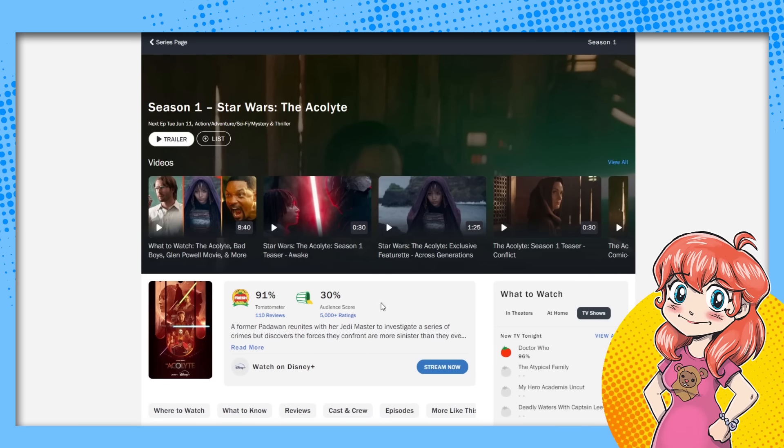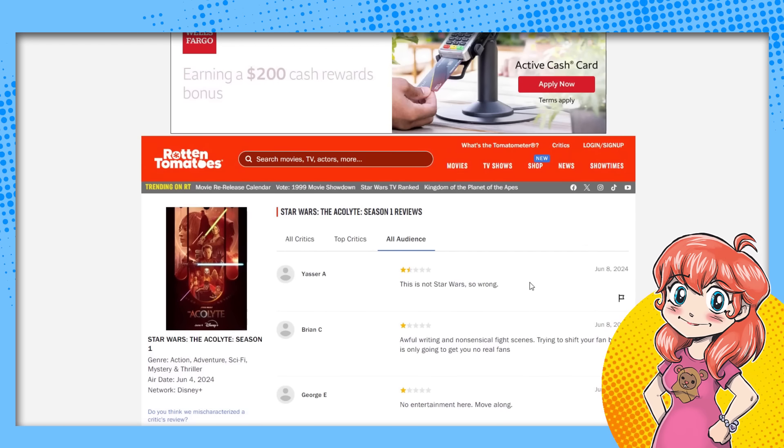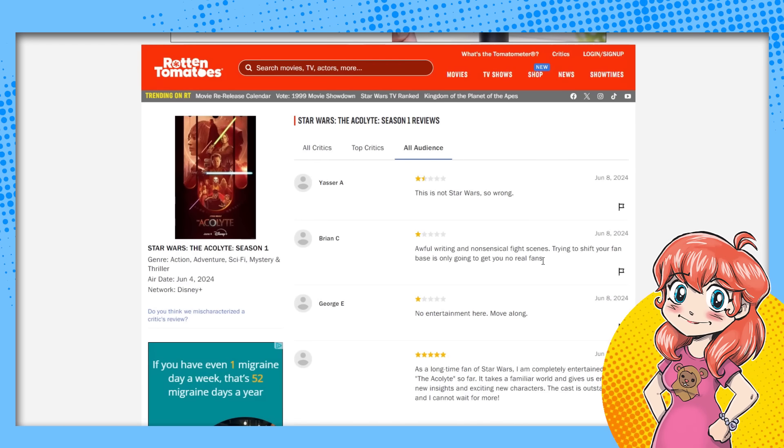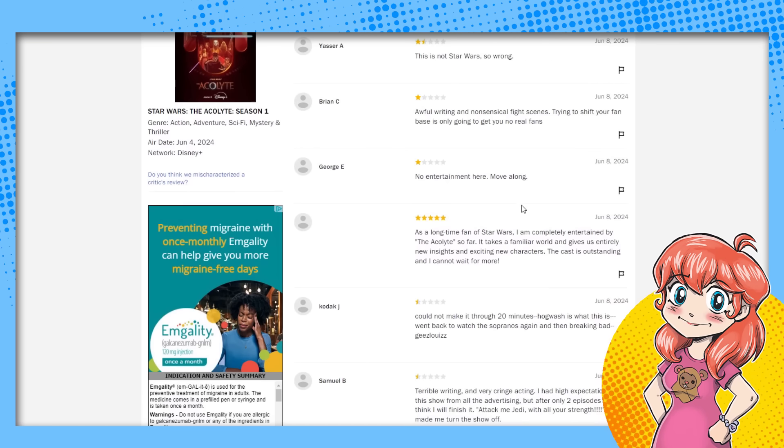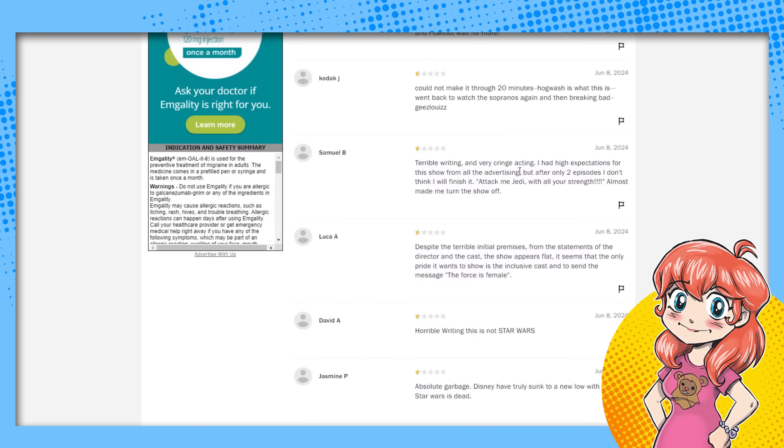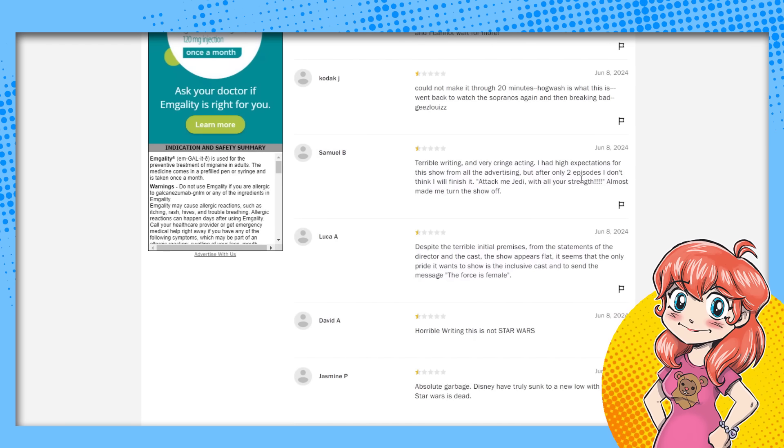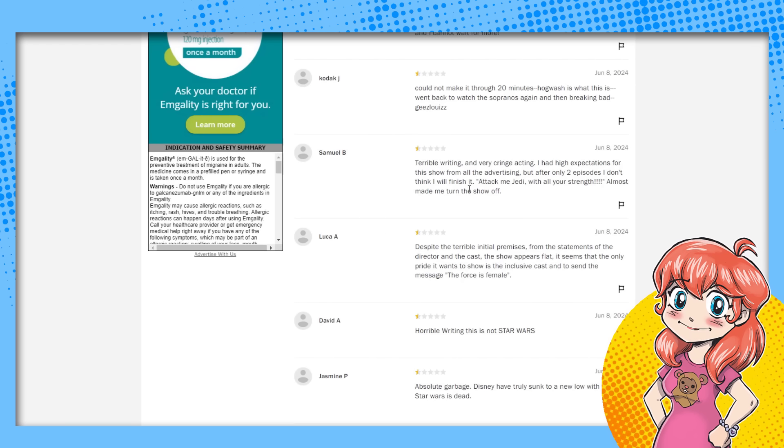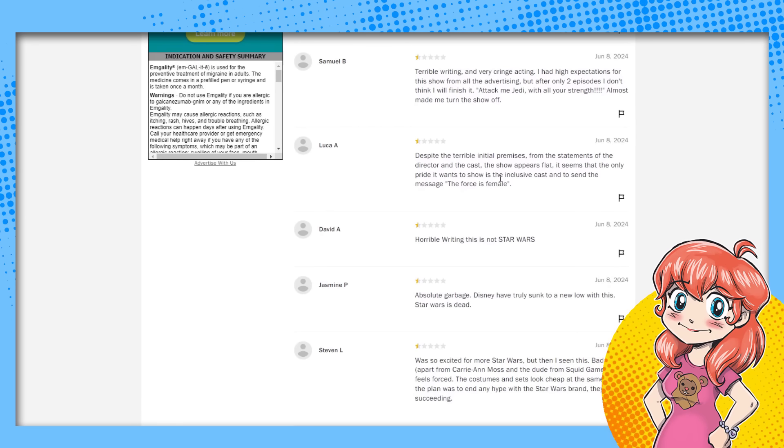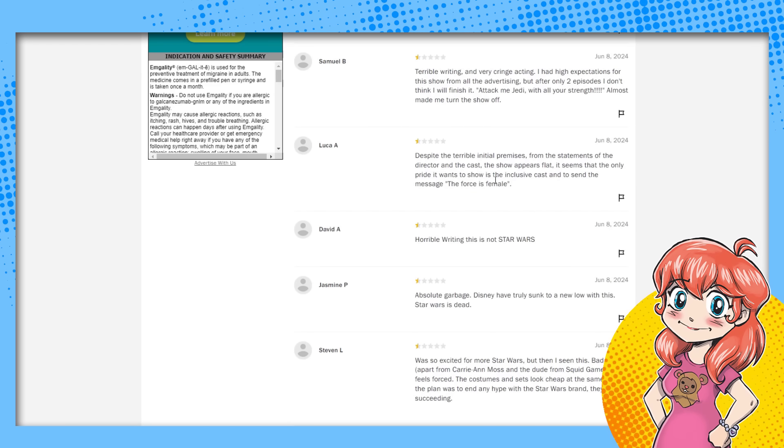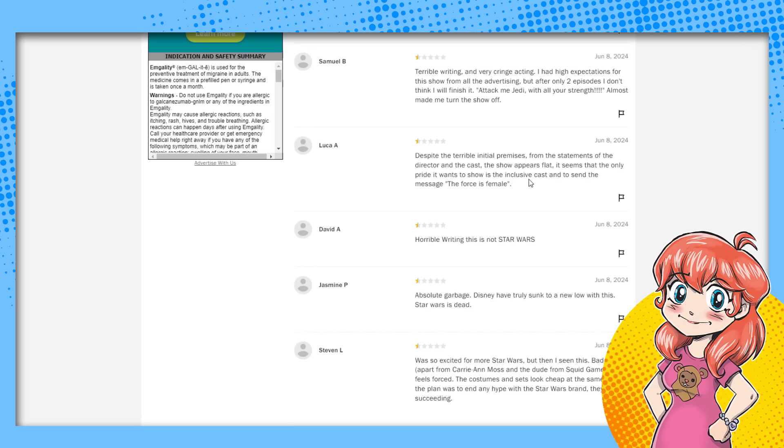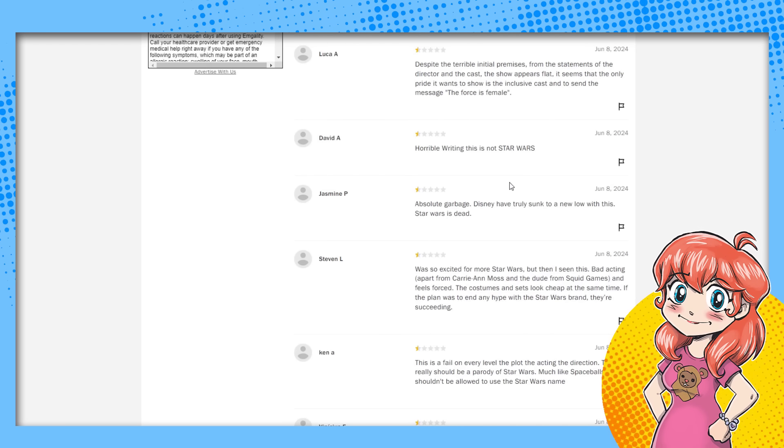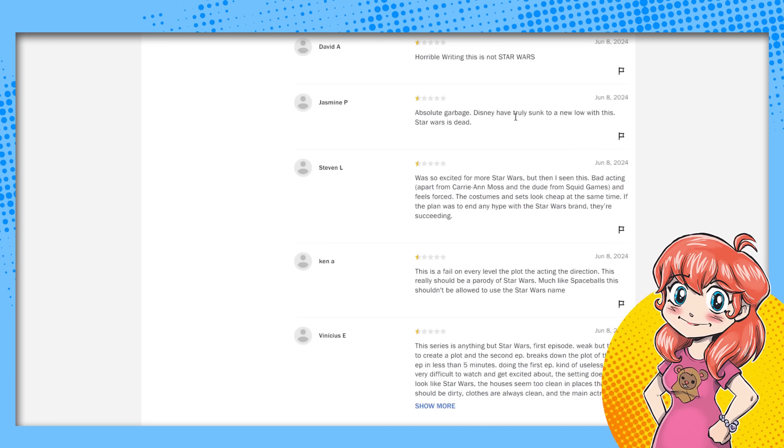Not Star Wars. Not so wrong. No, no woke. Awful writing. Nonsensical fight scenes. Try to shift your fan base. No woke, no entertainment. No woke. 20 minutes hogwash. Doesn't say woke. Terrible writing, very cringe acting. High expectations for the show from all the advertising, but only two episodes. I don't think I'll finish it. Attack me Jedi with all your strength. Almost maybe turn it off. Doesn't say woke. Despite the terrible initial premise from the statements the director and cast, the show appears to be flat. Seems only pride. The only pride it wants to show is inclusive casts and the message.